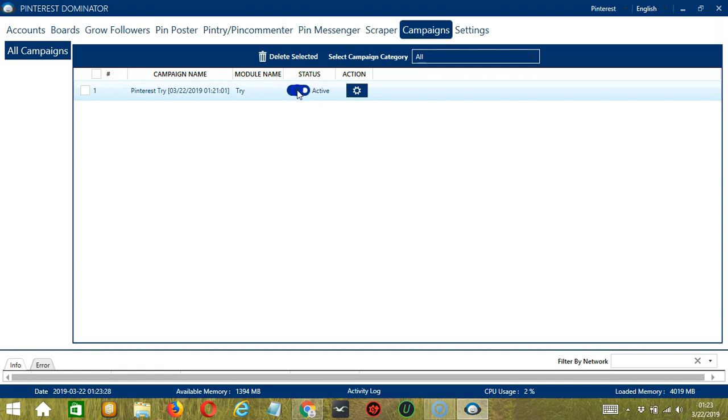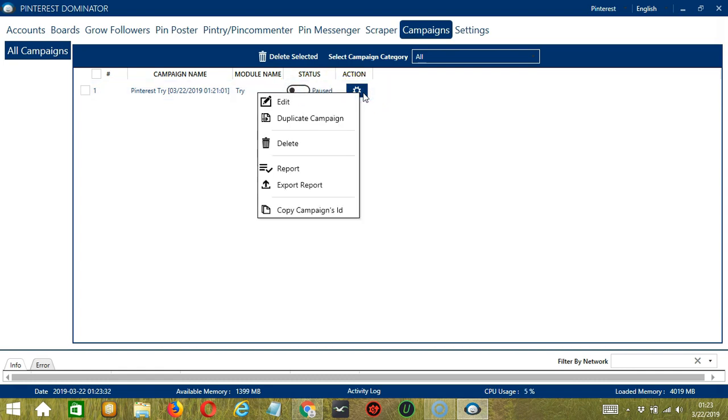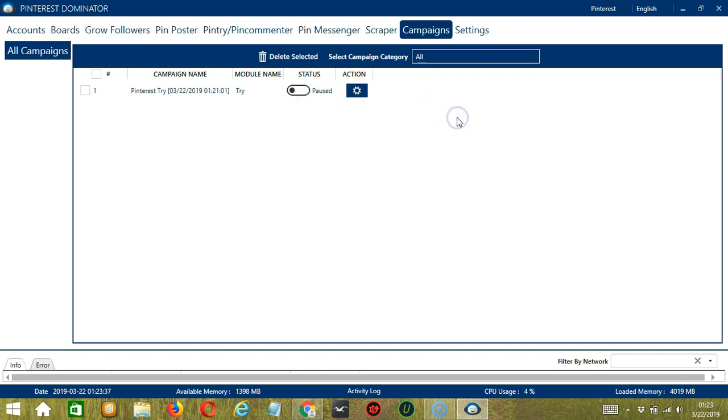Click the status button to pause the campaign. And the action button over here will allow us to edit, duplicate or delete the campaign. And that's it for this tutorial. I hope you learned a lot and thank you so much for watching.